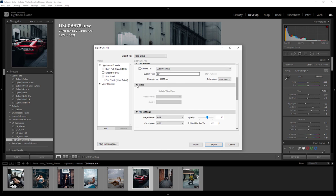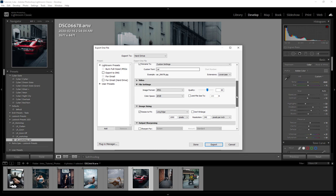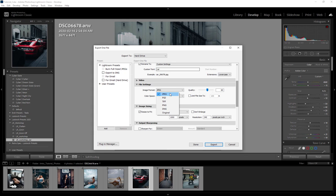Next we have video, which we're not dealing with since there's no video files. After that we'll have file settings, so this is where you choose the type of file you're trying to save out as well as your quality.